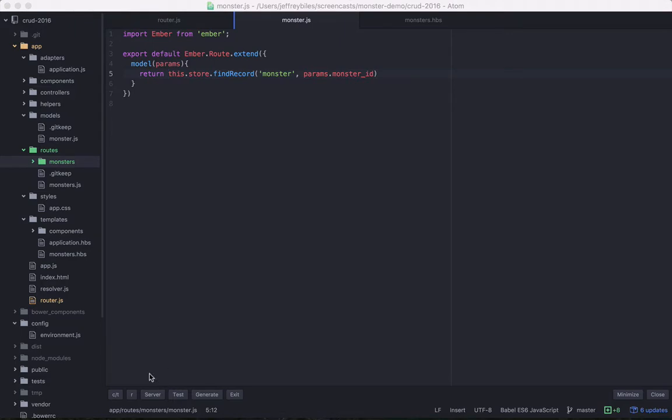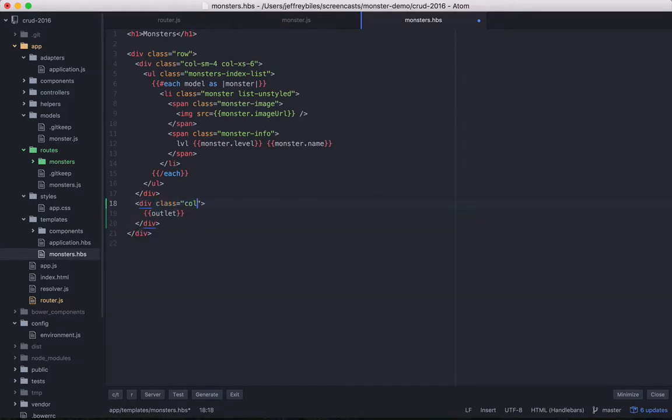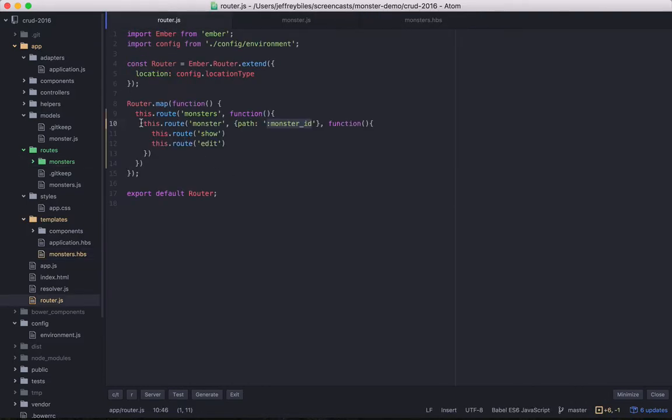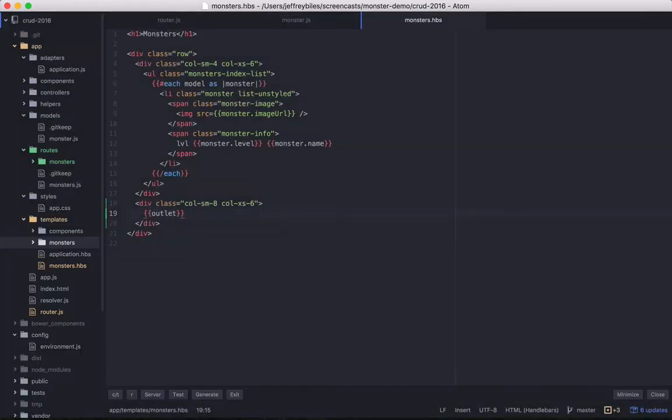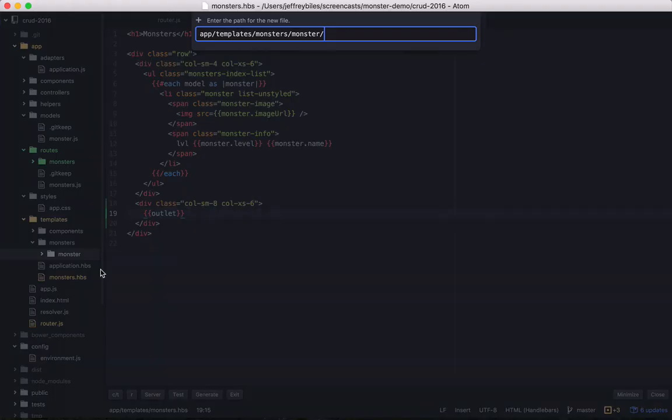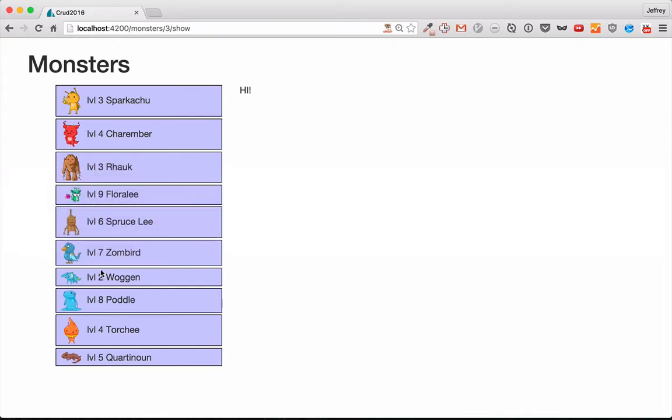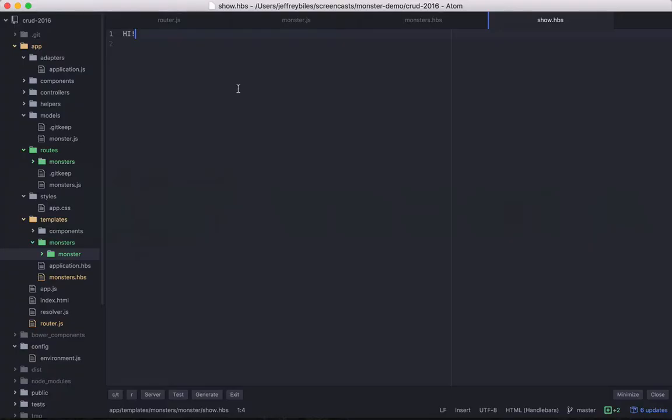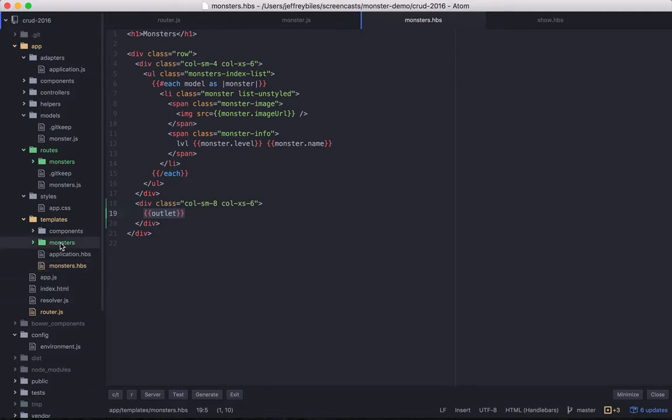Now let's make sure that it shows up correctly. First, we'll go to monsters. Why are we going here? Right now, we don't have an outlet. So we're going to stick an outlet here. The outlet is where you display what's in the nested route. So going back to our router, all this in here is displayed within this outlet. We'll go ahead and create a simple route for monster.show to demonstrate this.